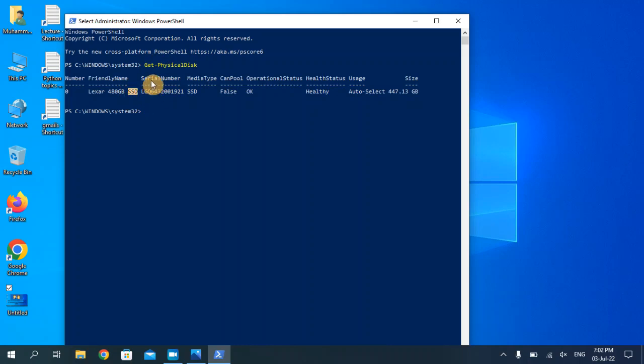These are the two ways by which you can check your hard disk type. I hope you find it useful and I hope you like the video. Make sure to subscribe to my channel. Thank you.